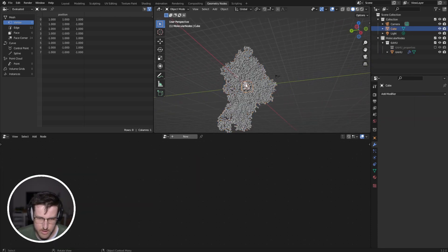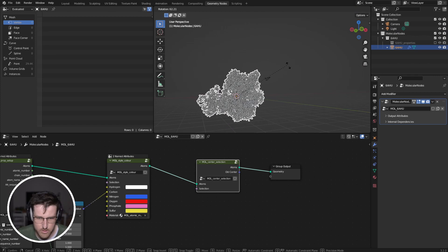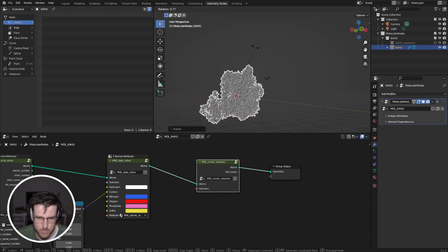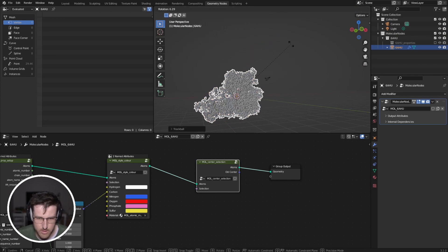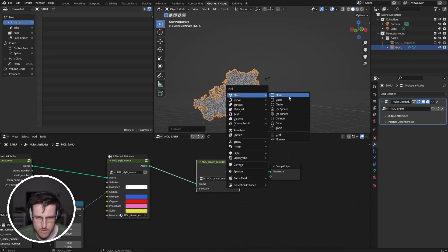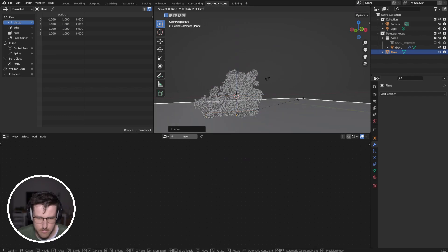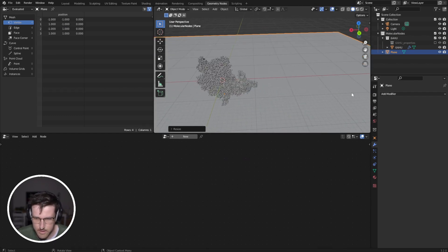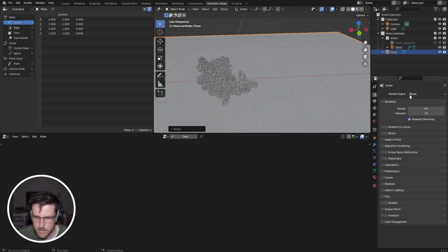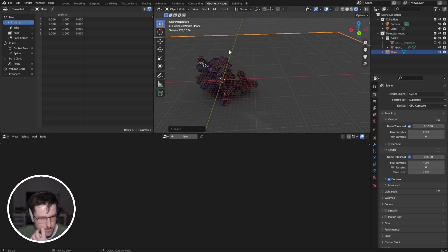I'm just going to delete that cube, rotate around something like that, add a plane, and let's go into Cycles.